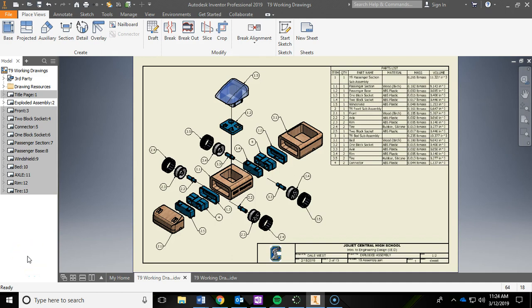In this video we are going to be covering the exploded assembly sheet for the T9 Automoblox project. You'll notice some added information on this sheet — for example, the balloons, which are those little arrows with circles and numbers identifying each part. You'll also notice up in the top right corner we have a parts list, so I'm going to show you how to bring that in and how to edit it to include material, mass, and volume.